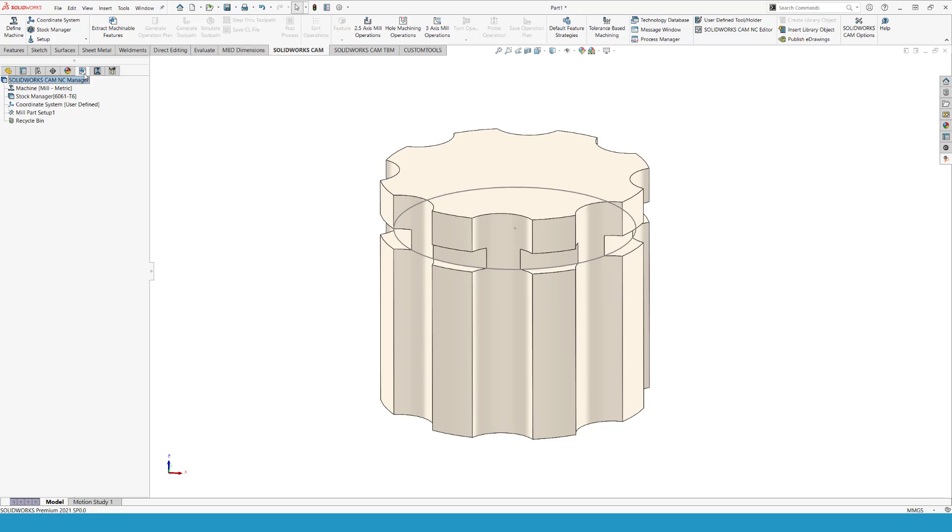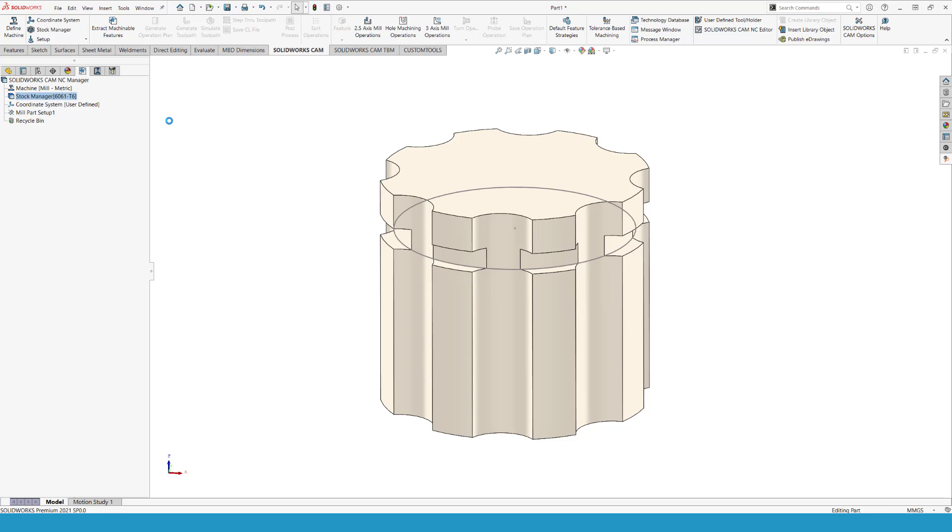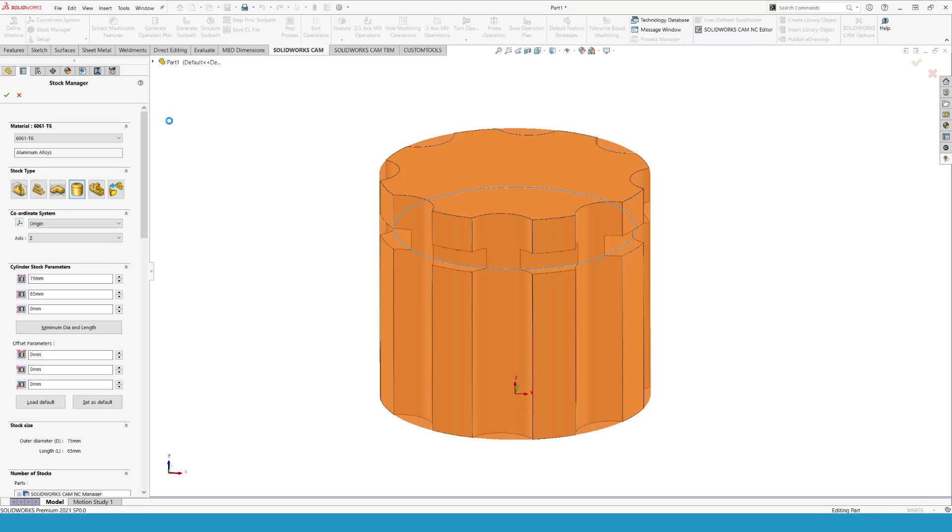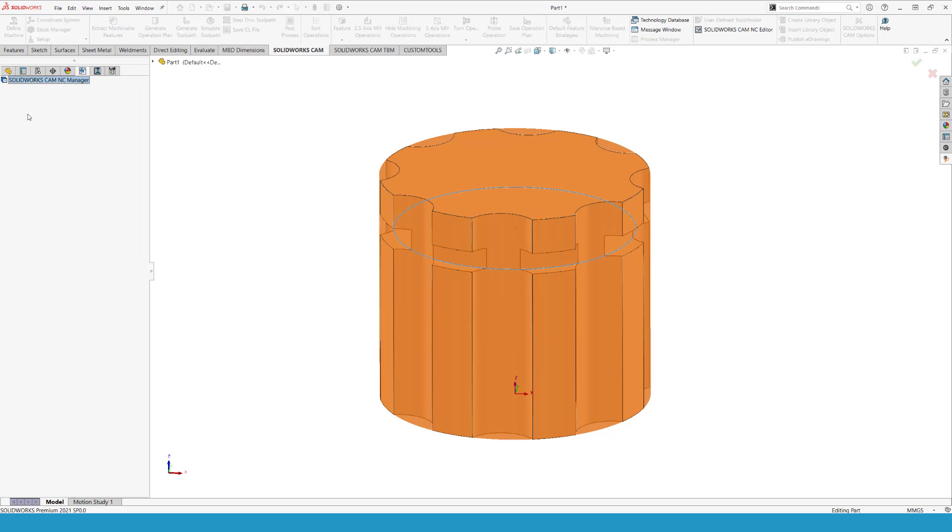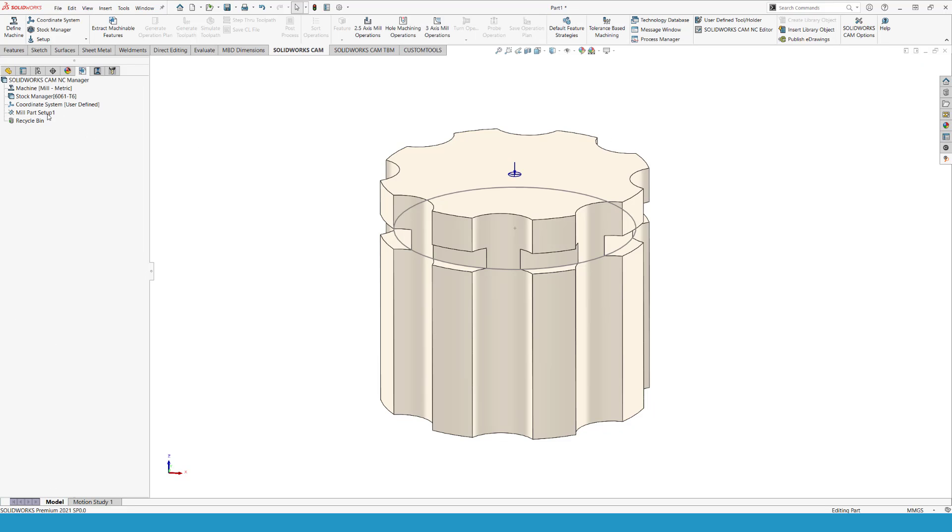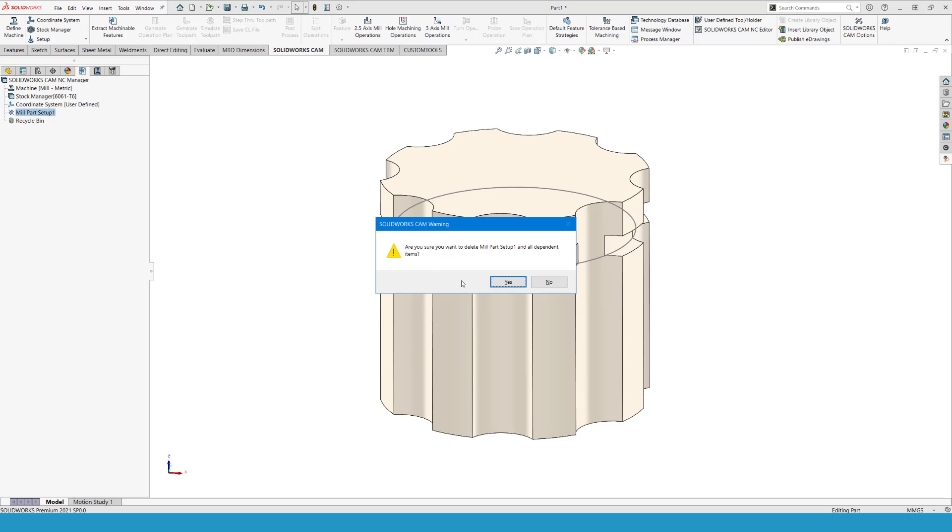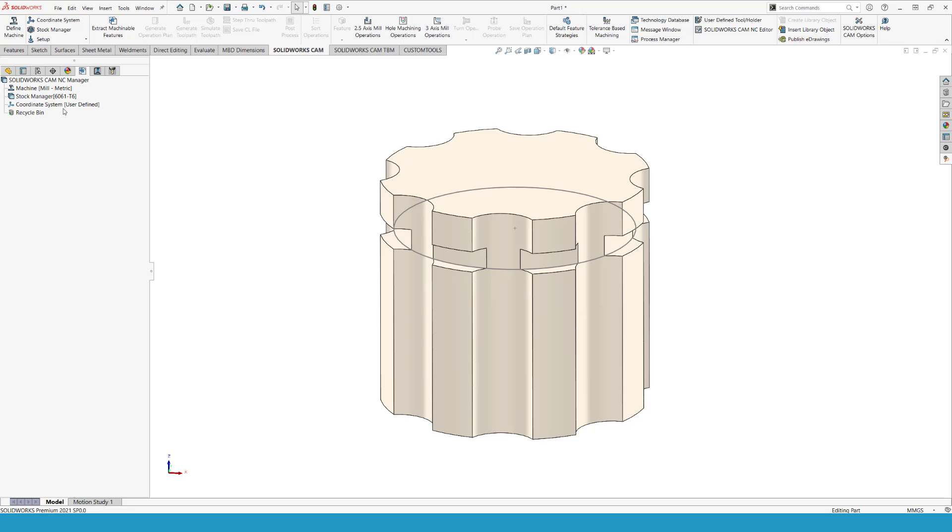So moving into the SolidWorks CAM, or CAM works for that matter, I'm going to utilize the new stock condition, that we have a cylindrical stock, and that is perfect for a case like this one. I will create a mill part setup. There is actually one already created. Let's delete that one, just to make sure that we get everything in the process right.